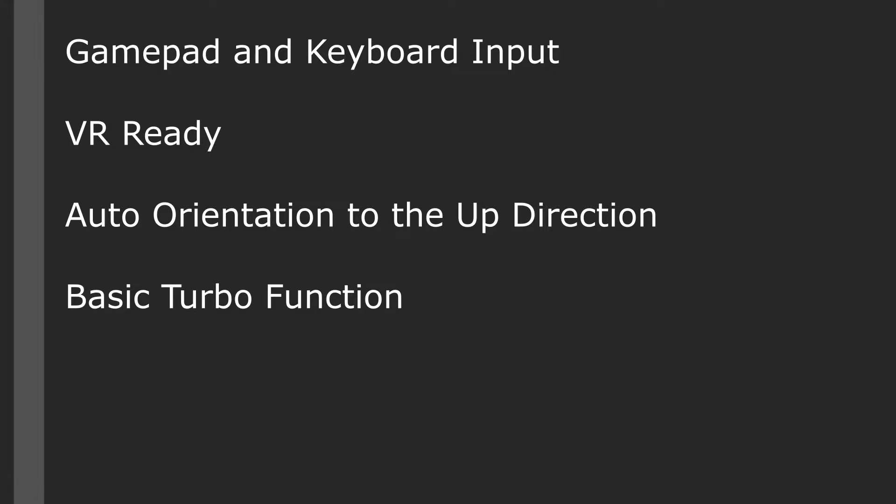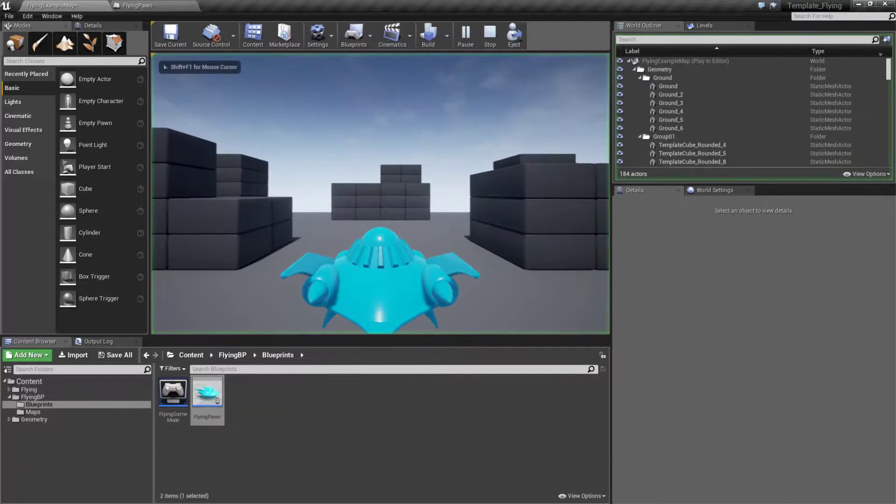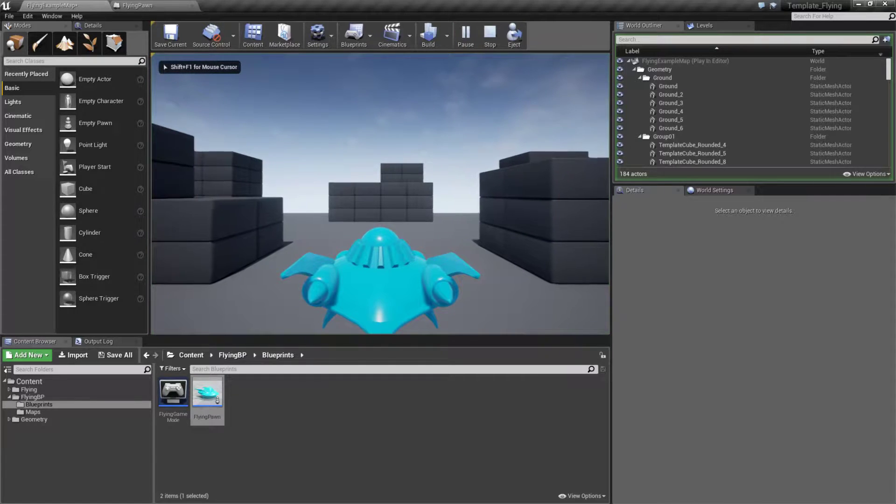It's going to be VR ready out of the box, it auto orients the vehicle to the up direction, and then you get a basic turbo function. If we look at this example and I play it, we have a vehicle that's flying.